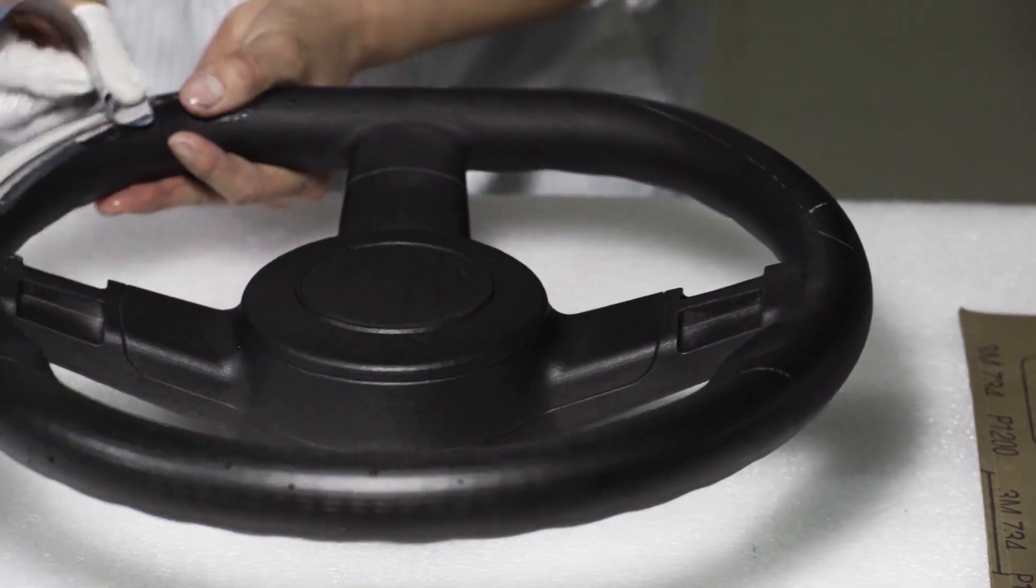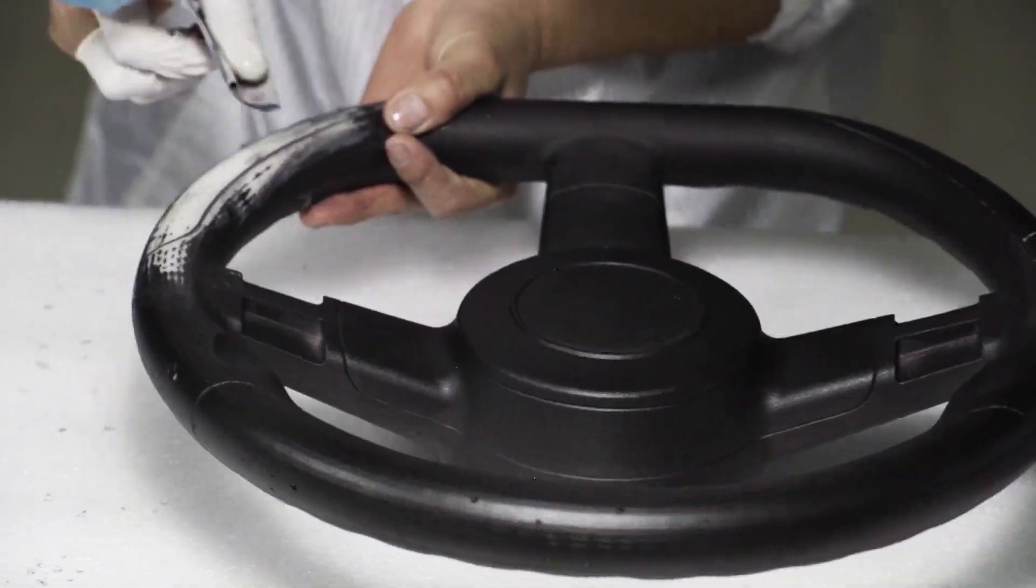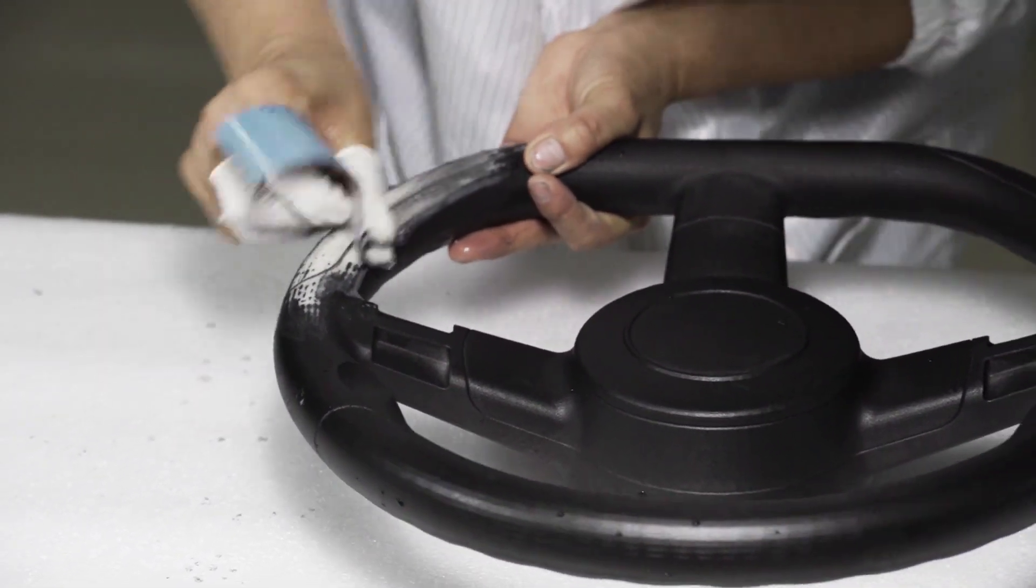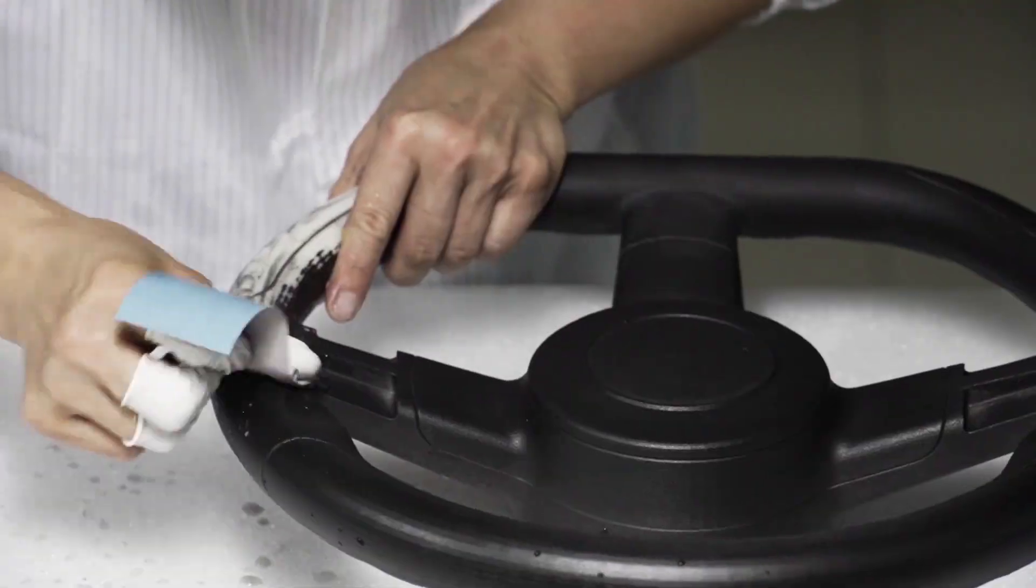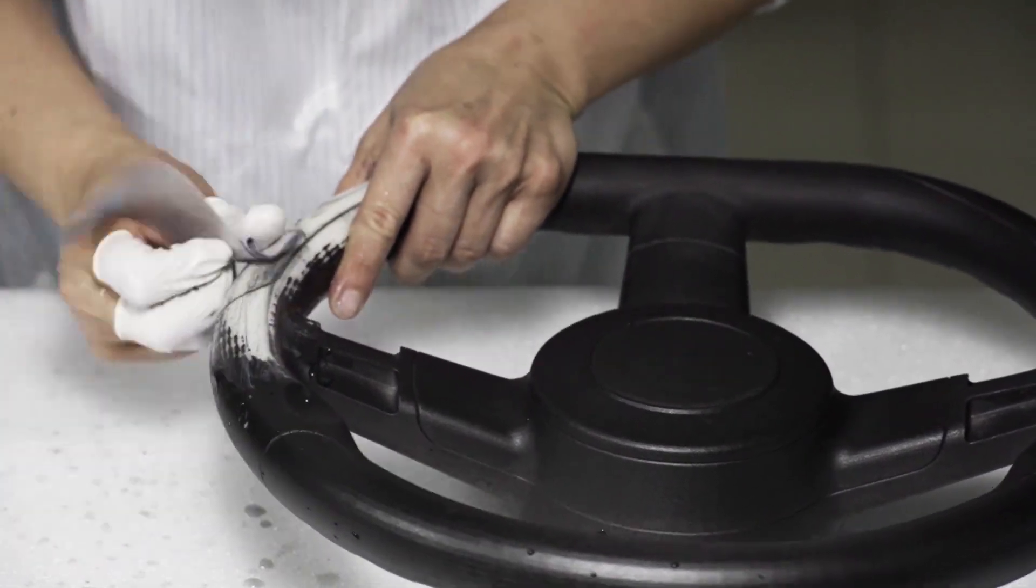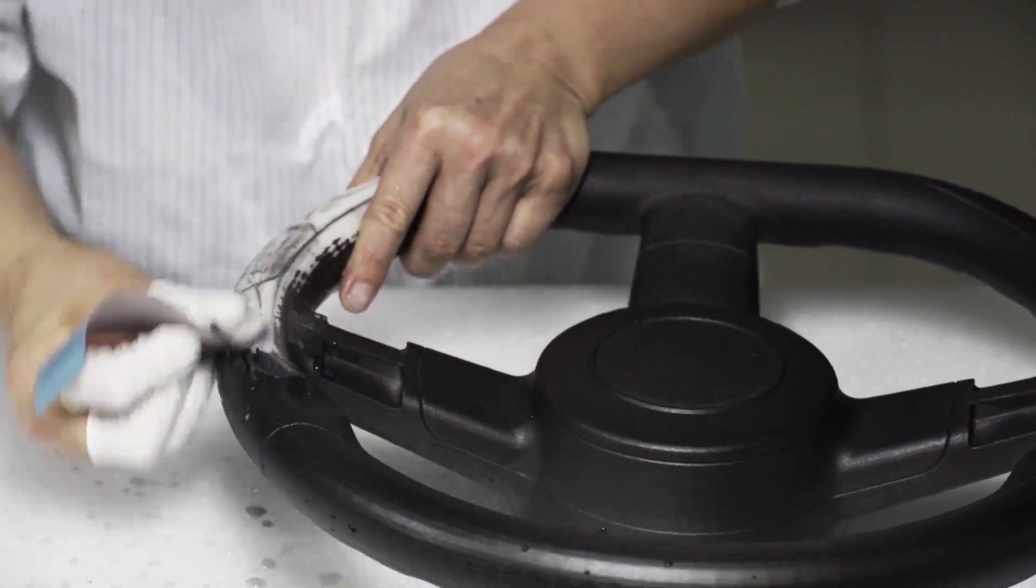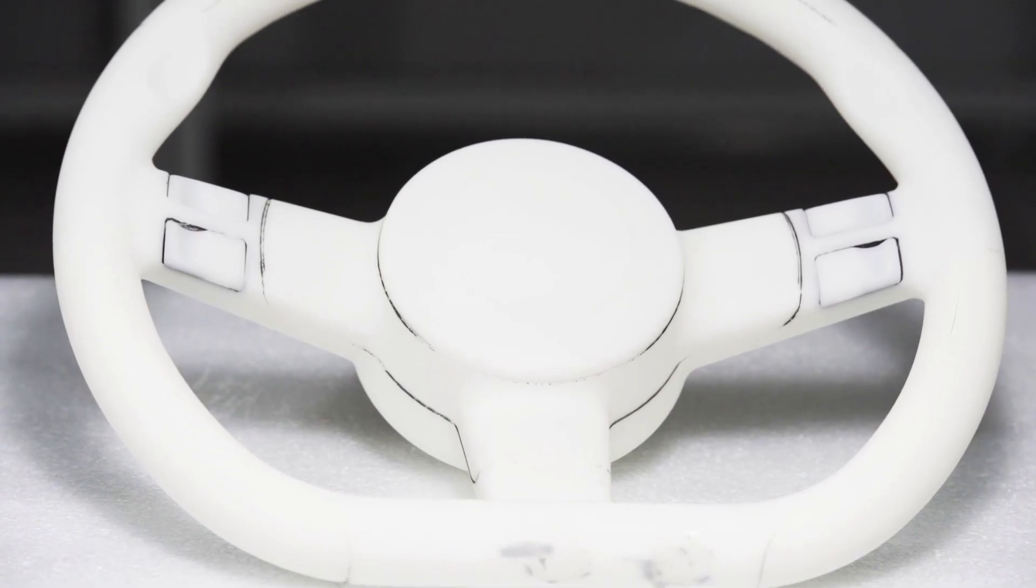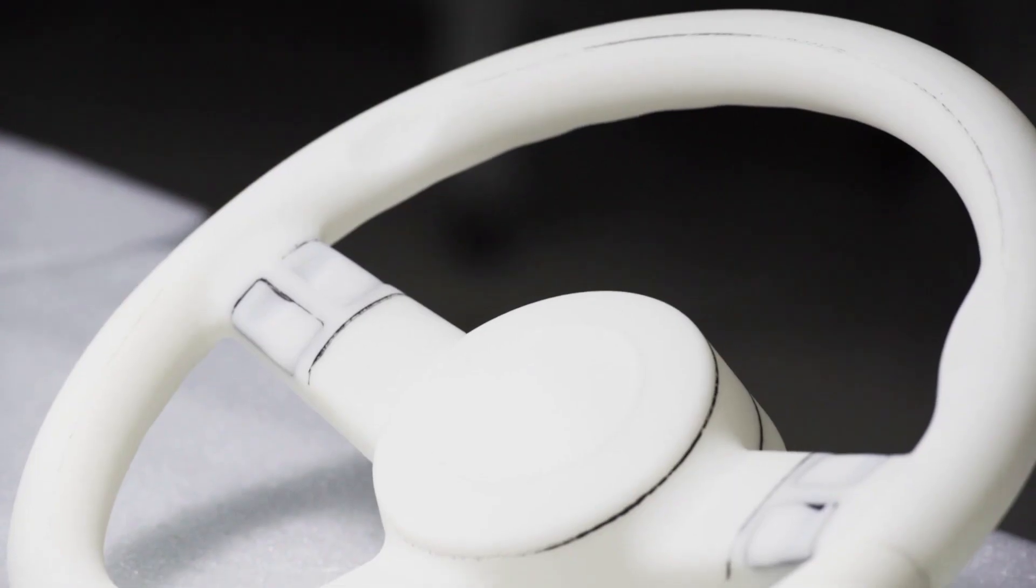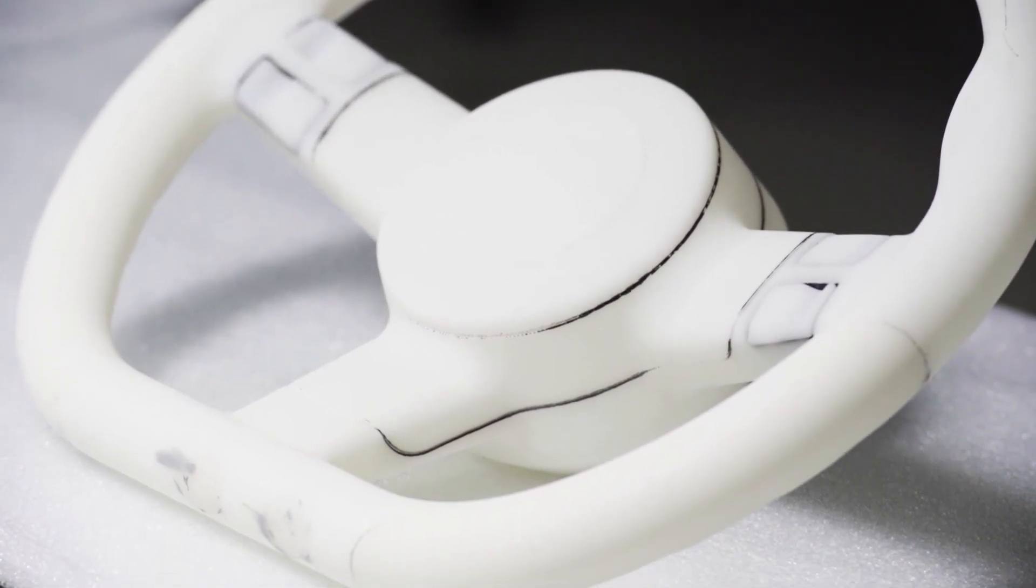Once this has been applied, an extensive round of sanding needs to take place. This is thorough to the extent that the first coat is almost entirely removed. In our case, the steering wheel was sanded for four hours. This ensures the surface is perfectly smooth and prepares it for the second round of painting.